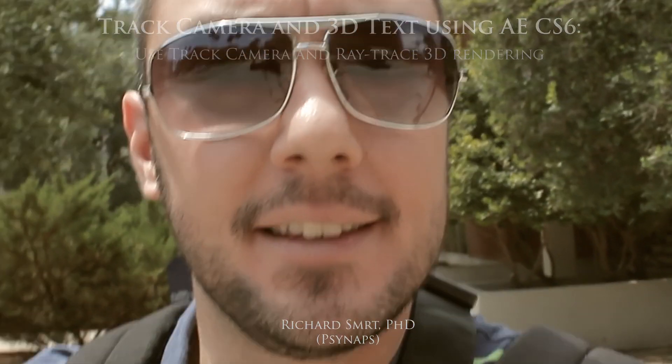Hey, what's up guys? In this tutorial I'm going to show you how to make a badass 3D text intro using the newest features in Adobe After Effects CS6, Track Camera, and Ray Trace 3D for extruding text.